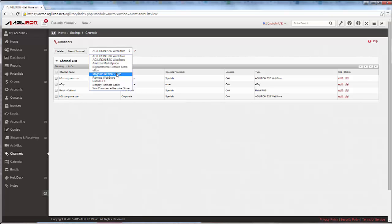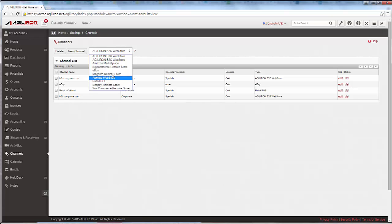There are also adapters here for third-party web store shopping carts from BigCommerce, Magento, Shopify, or WooCommerce. Plus, there are integrations with marketplaces like eBay and Amazon.